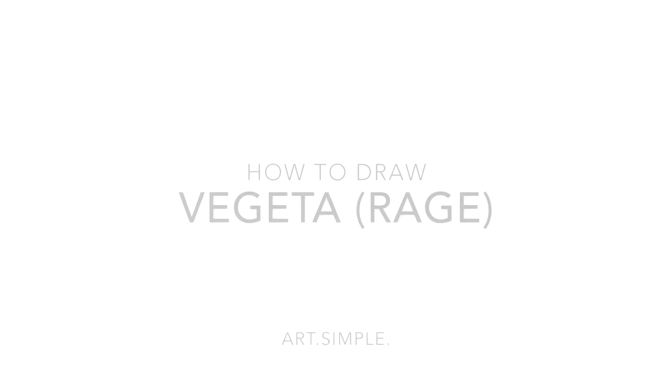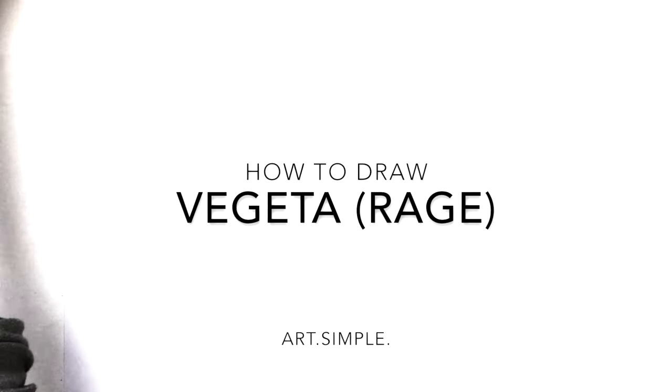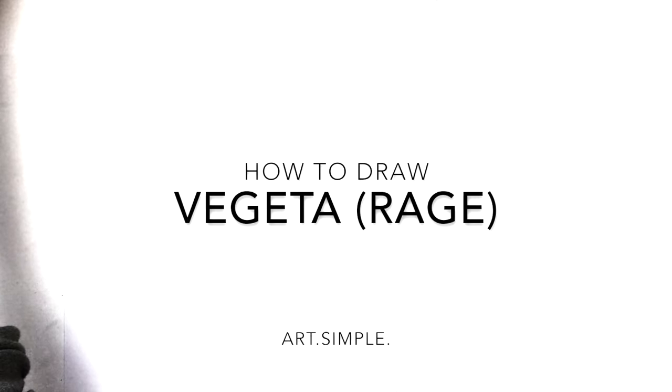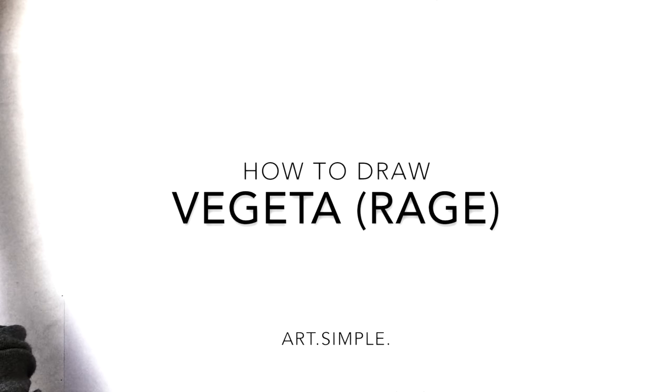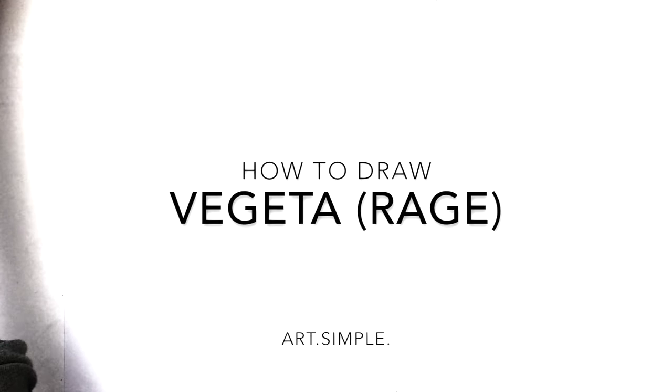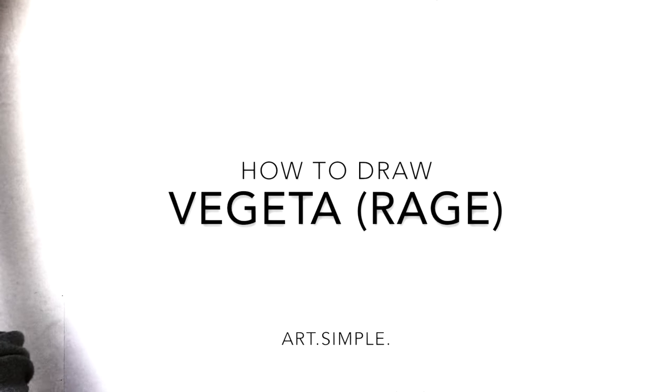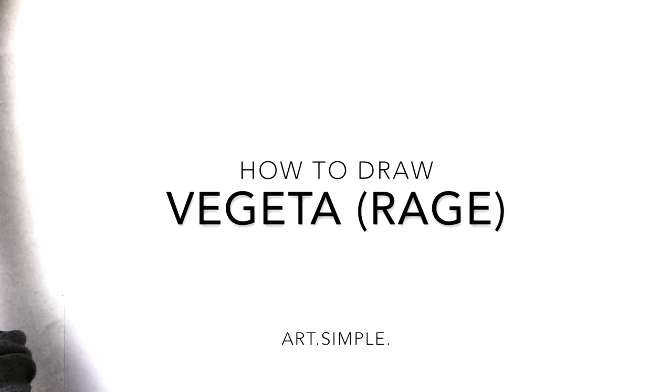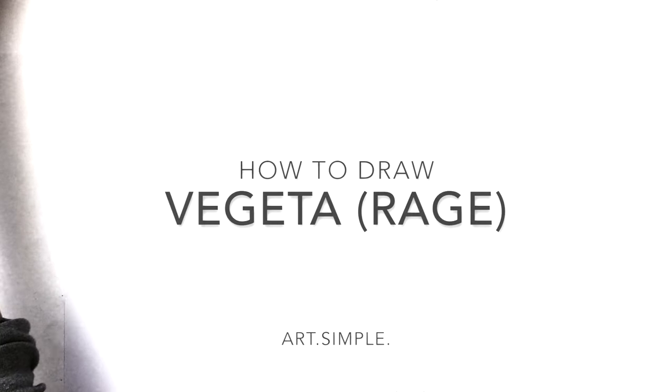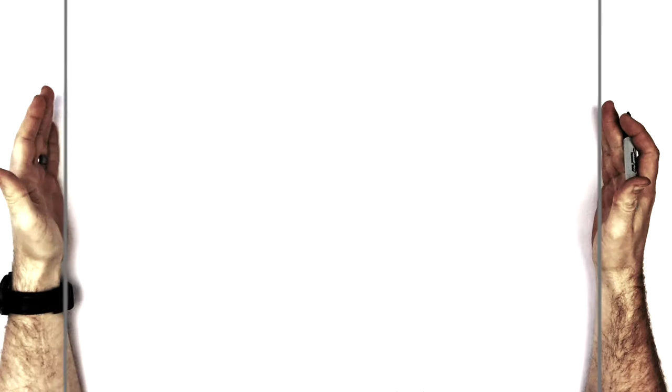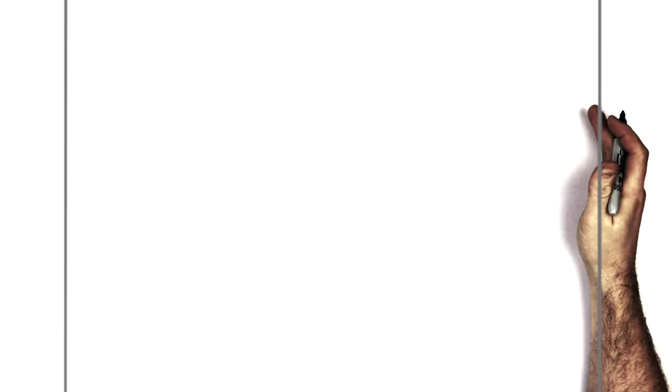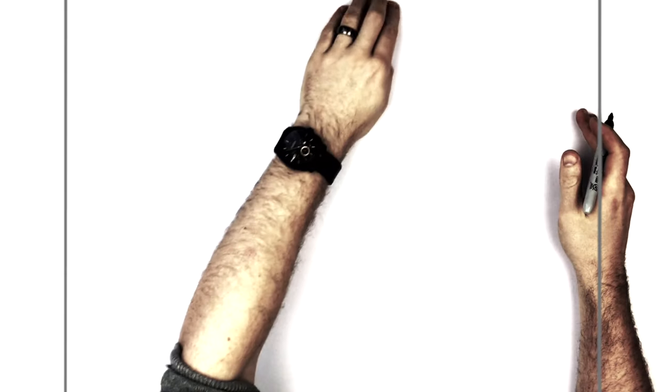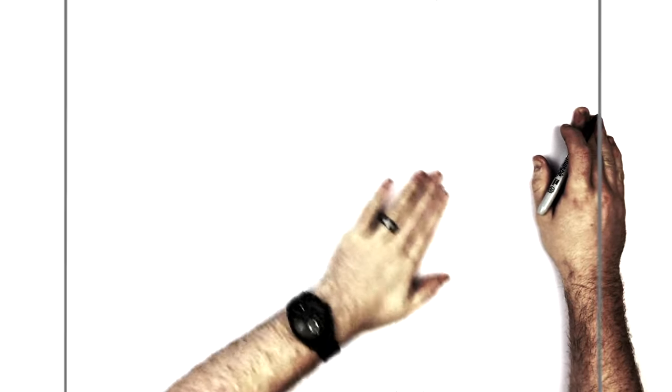Hey everybody, welcome back to another drawing tutorial. So today we are going to be drawing Vegeta Super Saiyan 2 rage mode, or that's my Bulma mode. It's when he freaks out when Beerus smacks Bulma. So let's go landscape orientation page, use a pencil and hit pause if I go too fast.